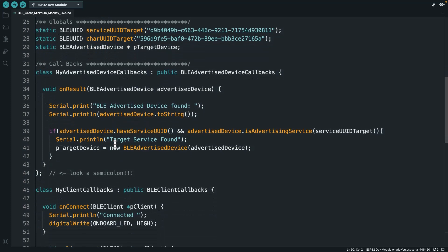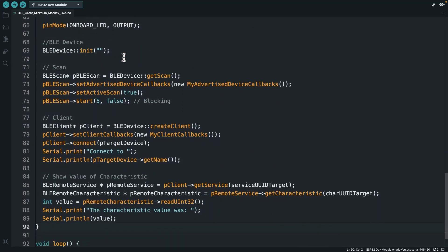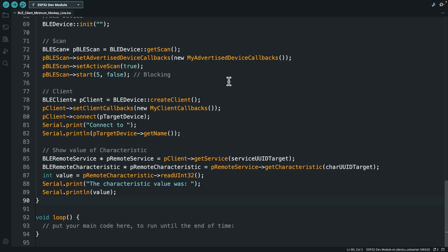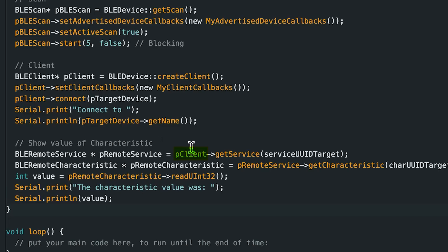Down in the setup, we created our device, created our scan, performed a scan, and during the scan callback we identified the target device based on whether it's advertising the service we want. Then we created our client and connected to that device. Now what we want to do is get a characteristic from one of the services on that device. We call pClient and say we want to get this specific target service.